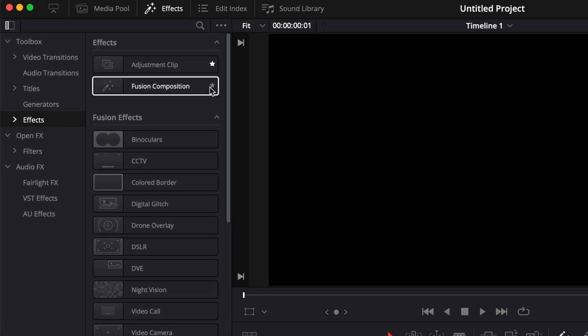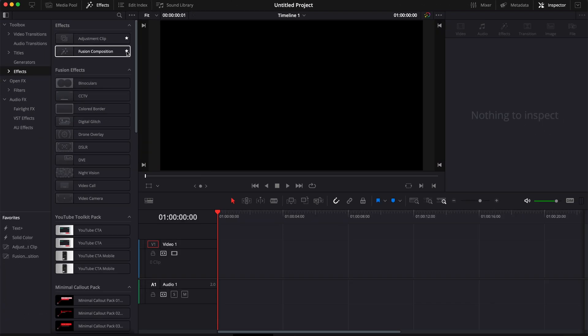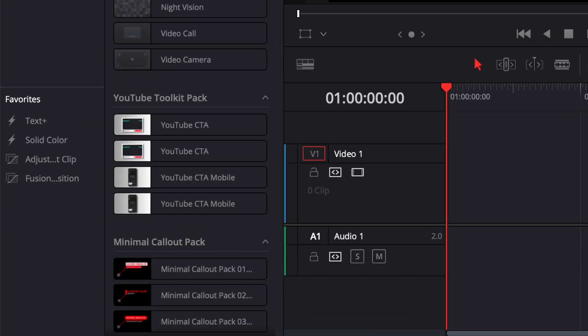Then here in effects, we will have the adjustment clip and the fusion composition that are going to come over and over again, and that will be my starting list.